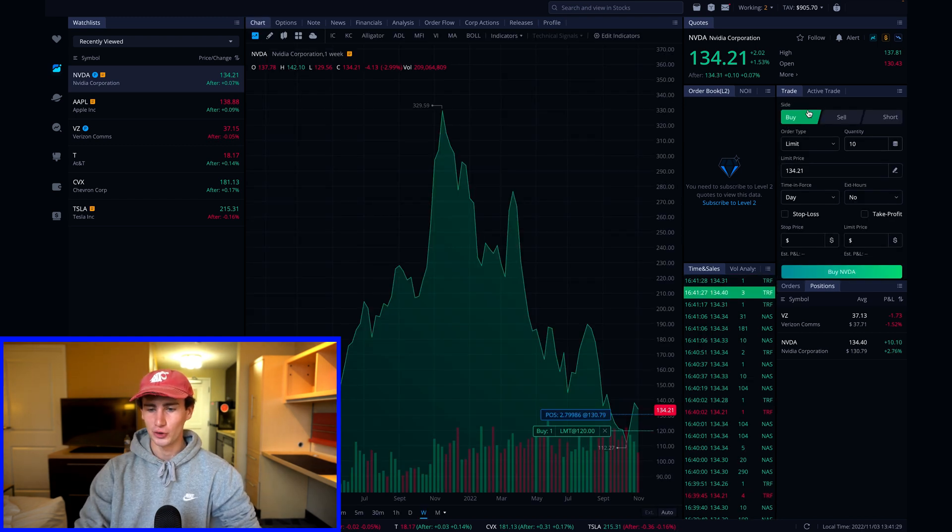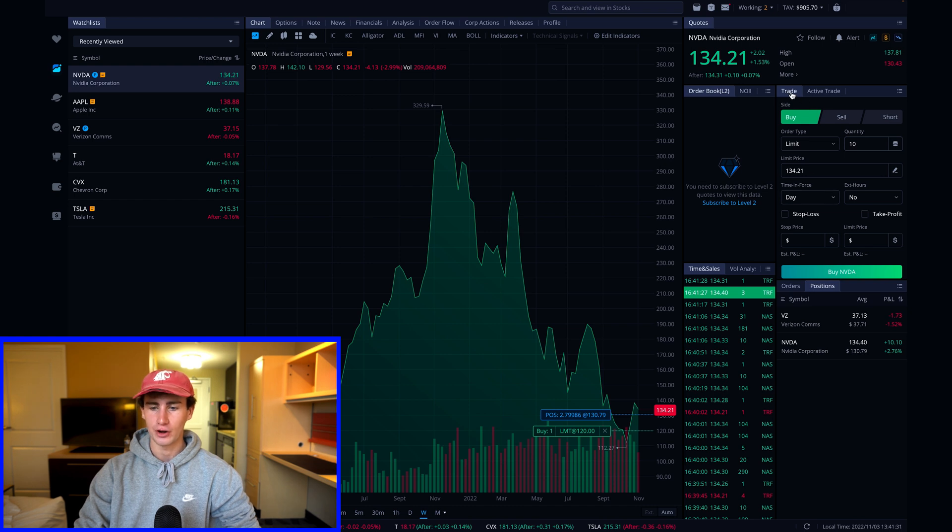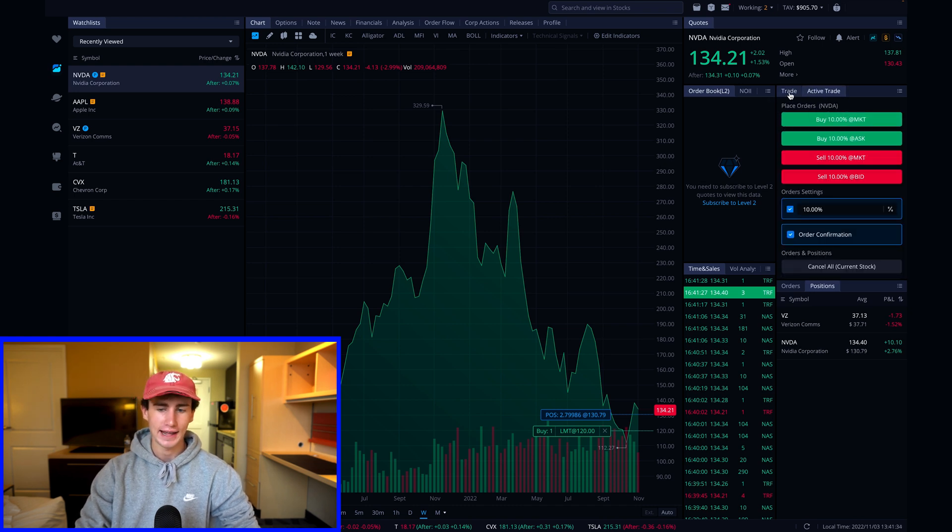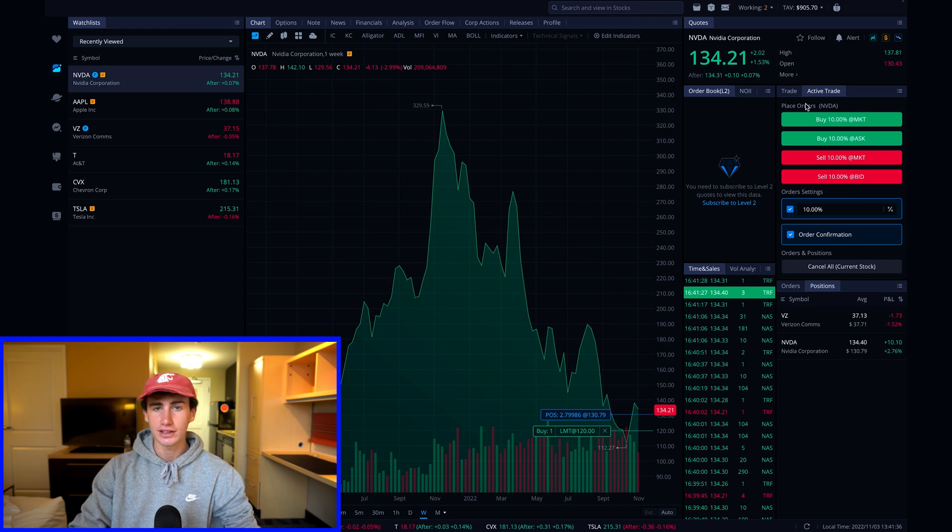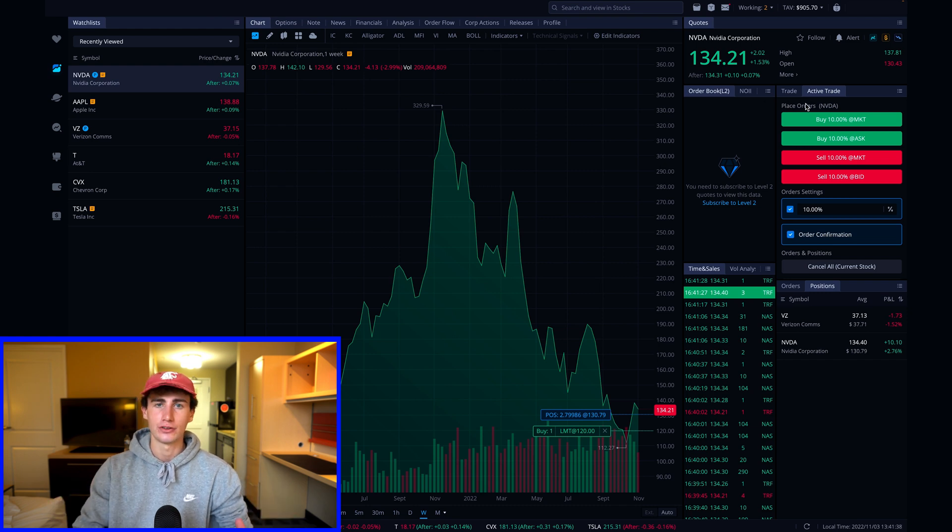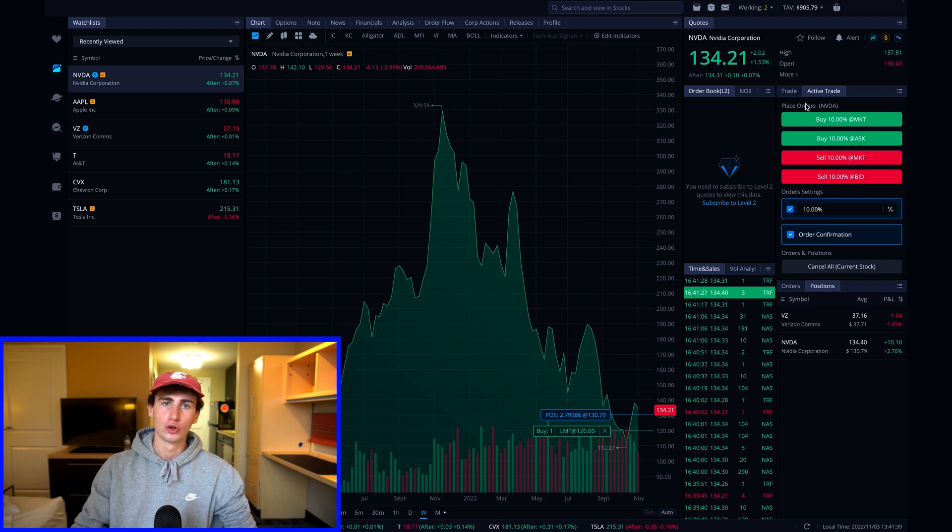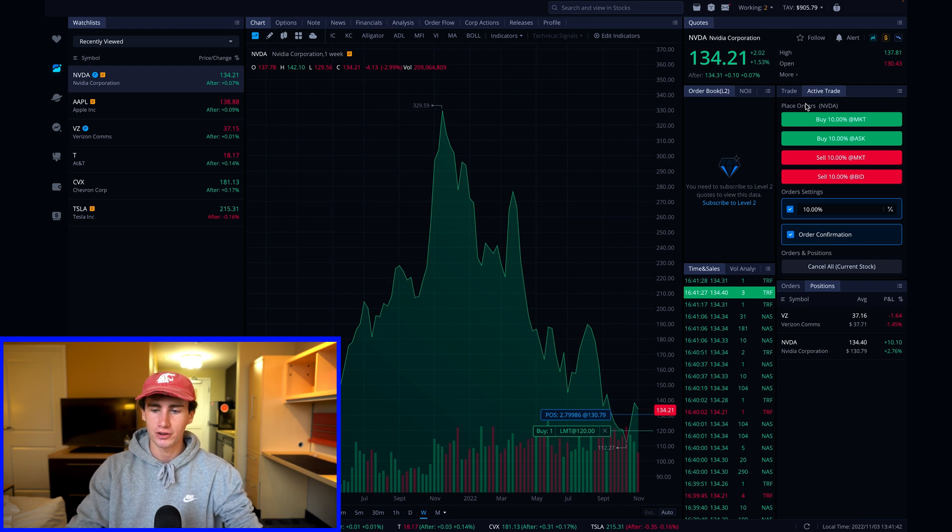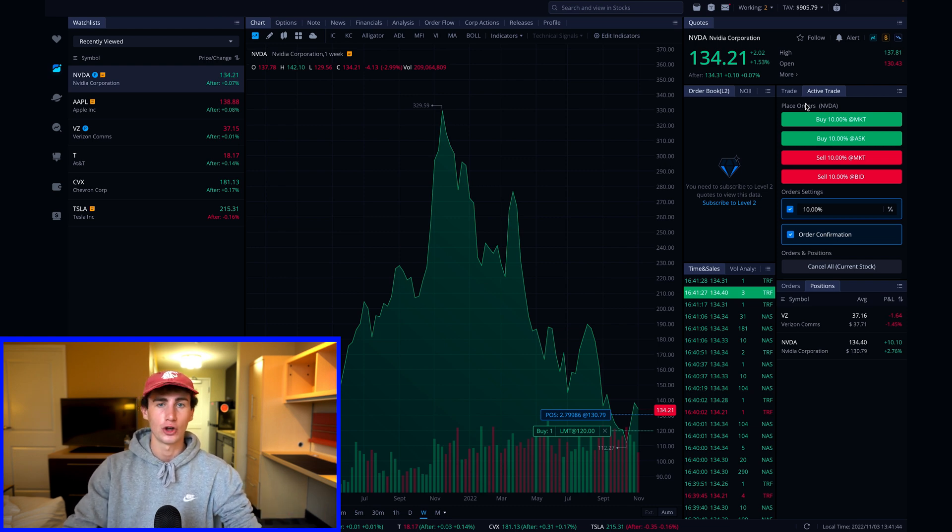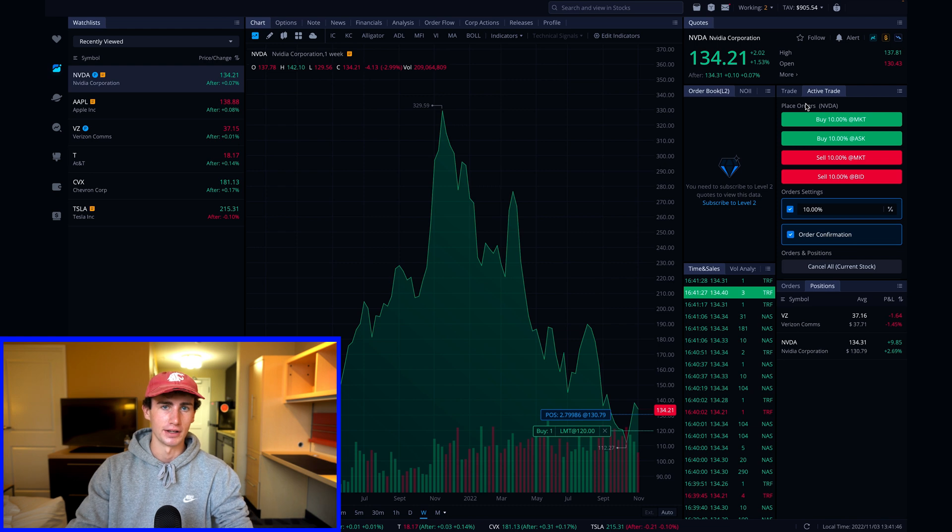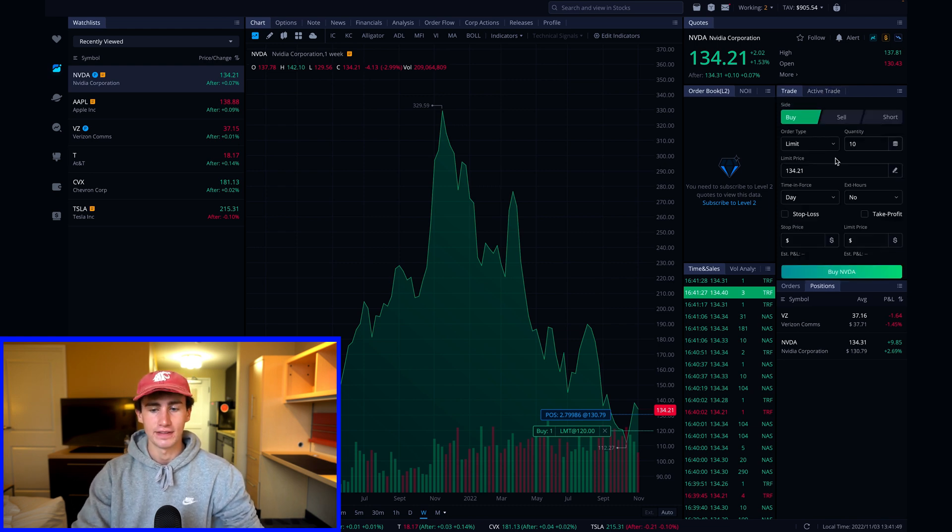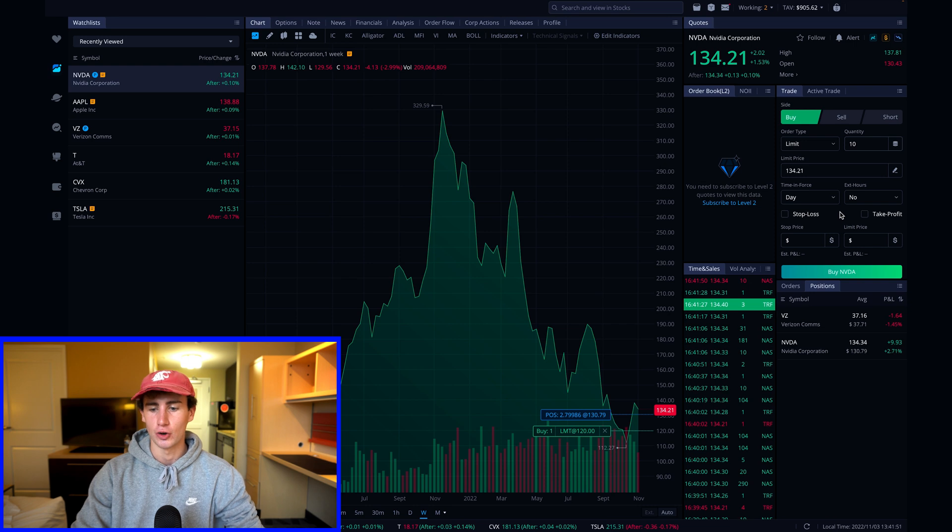On the right side of the screen you'll see the order box. Now there are two tabs within this box, the trade and the active trade section. The active trade section is a great place to go if you're looking to really streamline the stock trading process, as you can buy and sell shares with a click of one button. In this video I'm going to show you how to fill out the regular trade section.